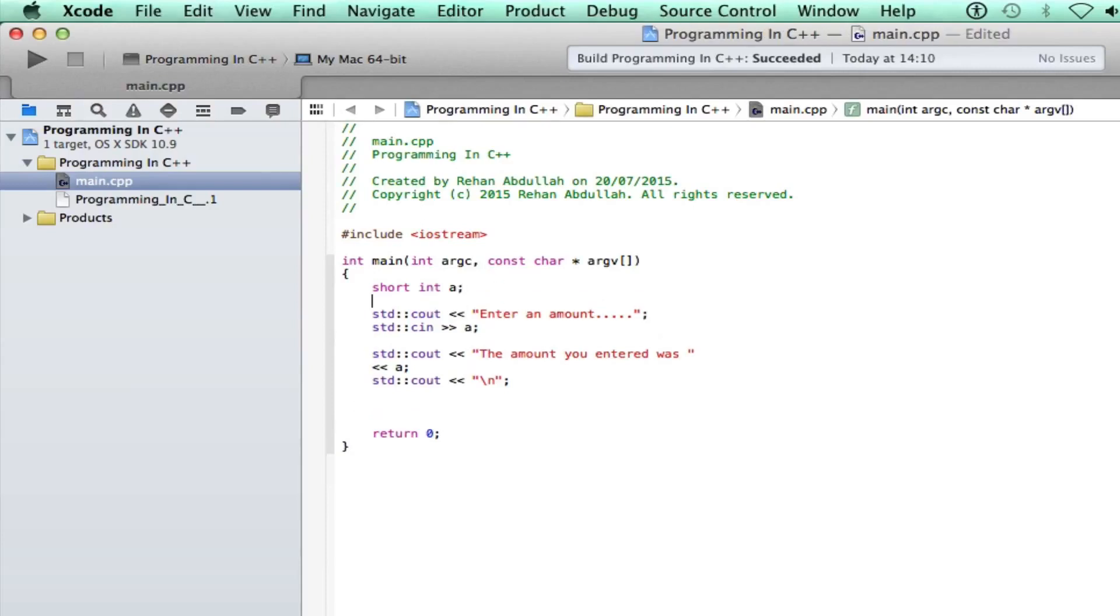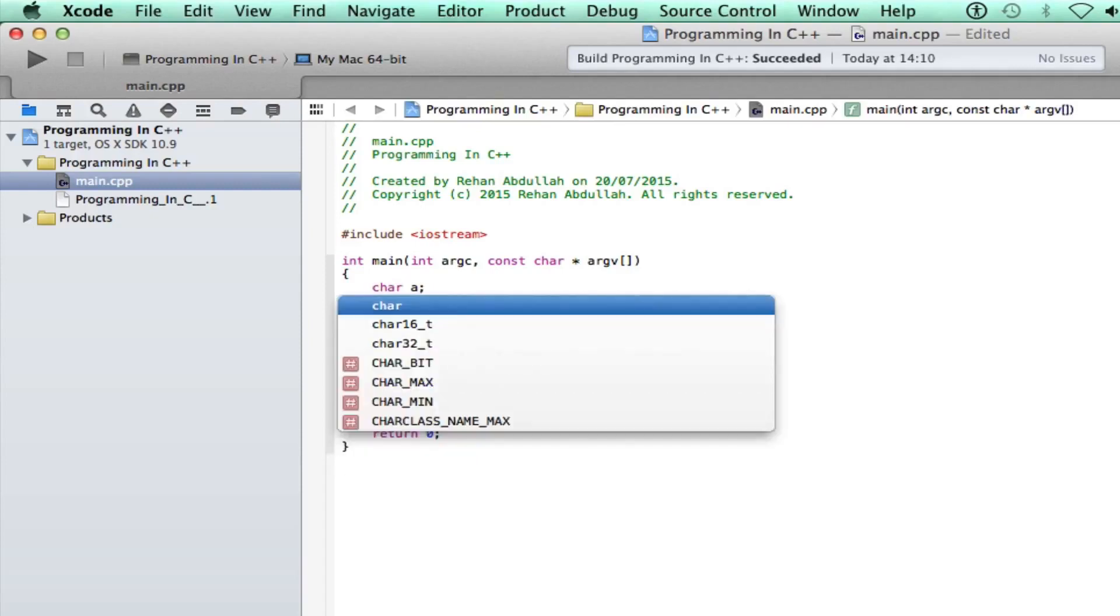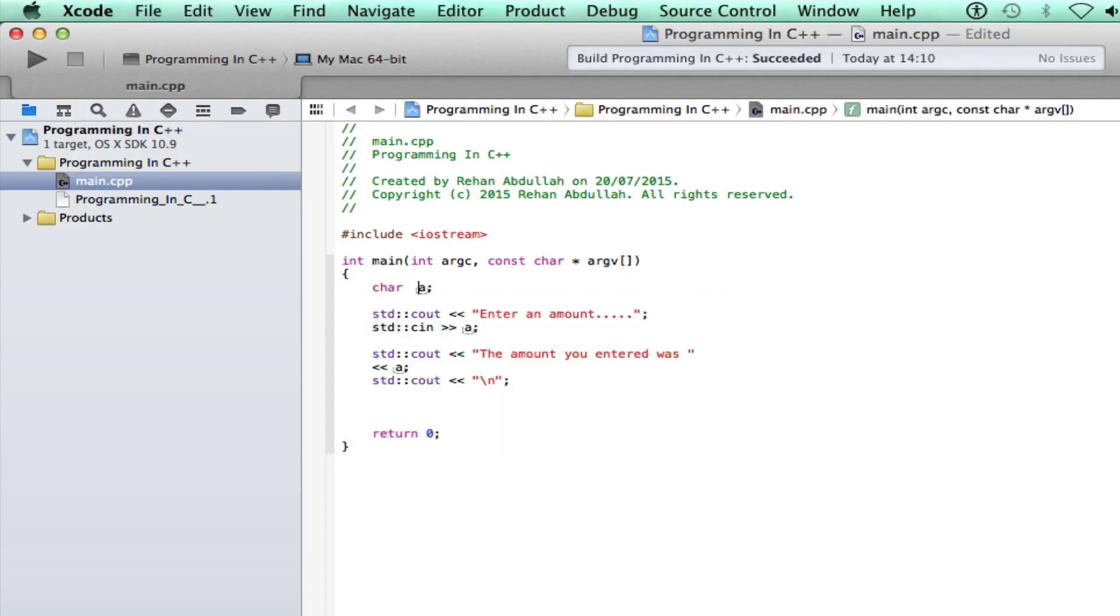So I'm going to click here. We change this to char 20. Enter a name.